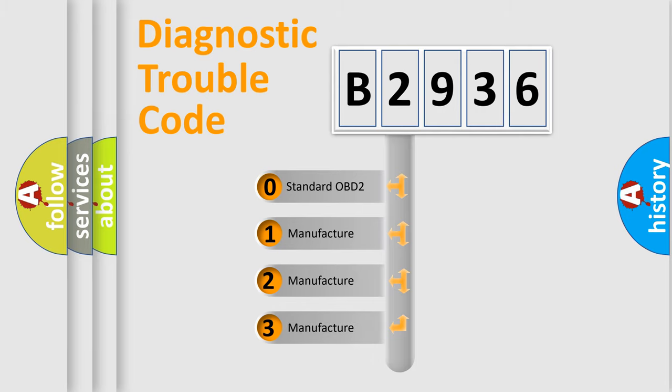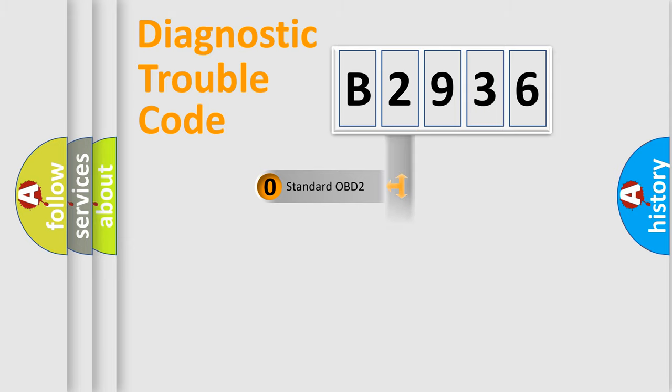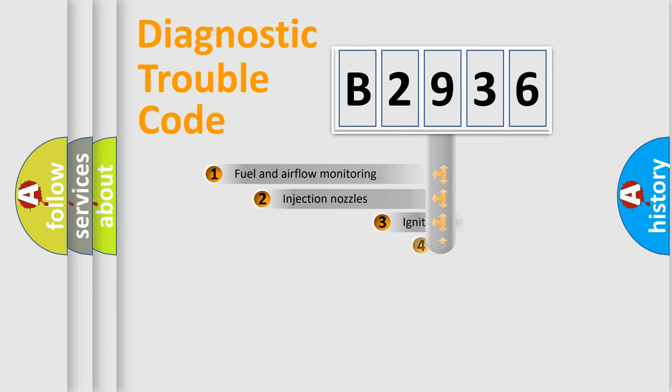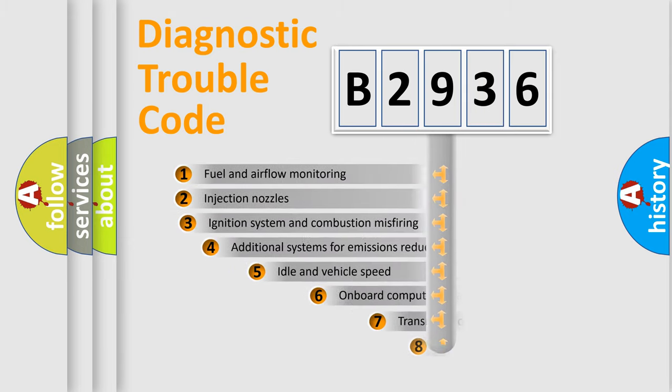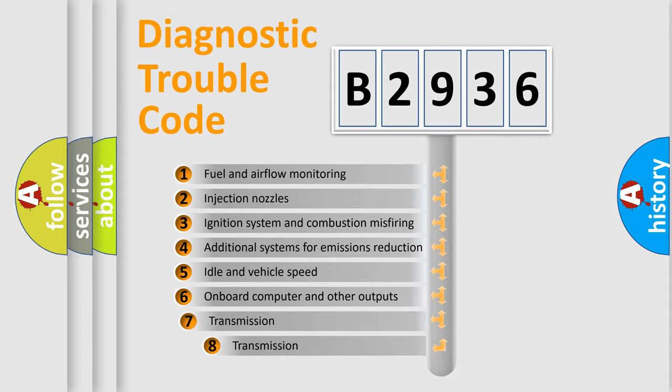If the second character is expressed as zero, it is a standardized error. In the case of numbers 1, 2, or 3, it is a manufacturer-specific expression of the car-specific error.